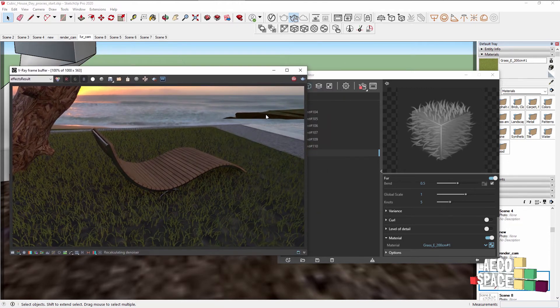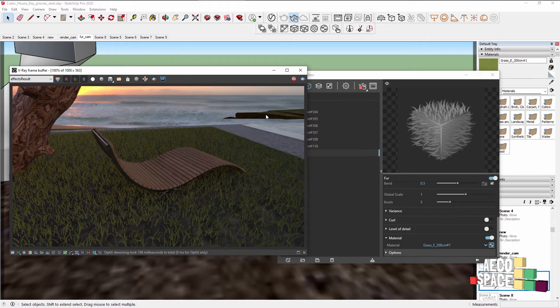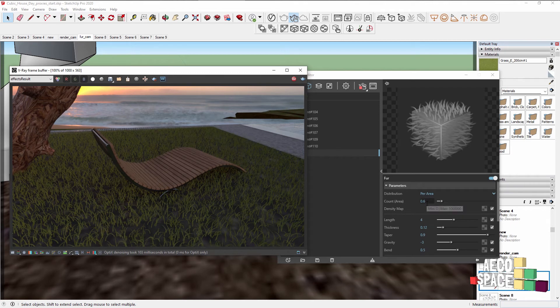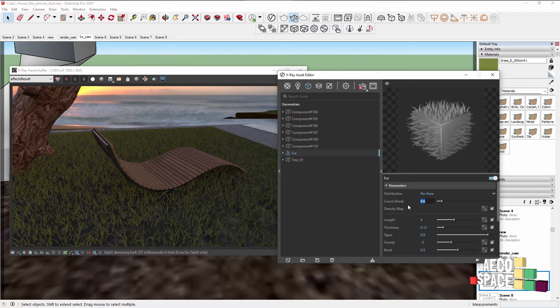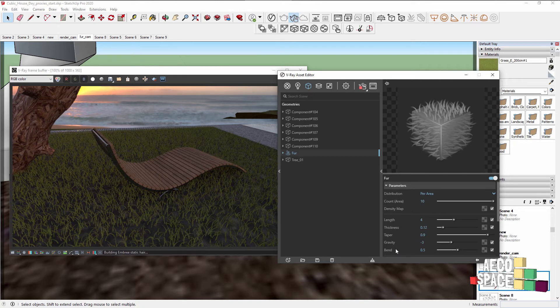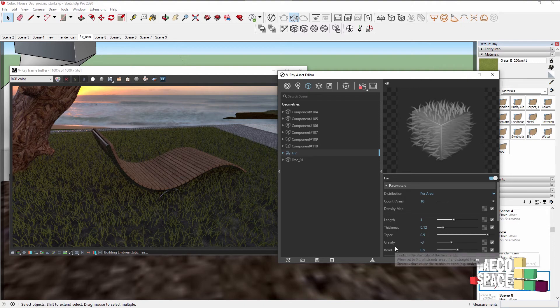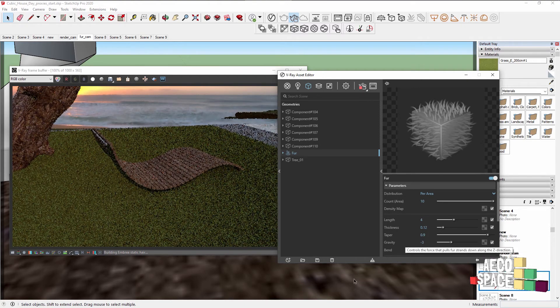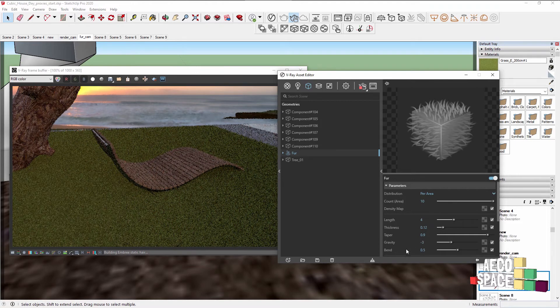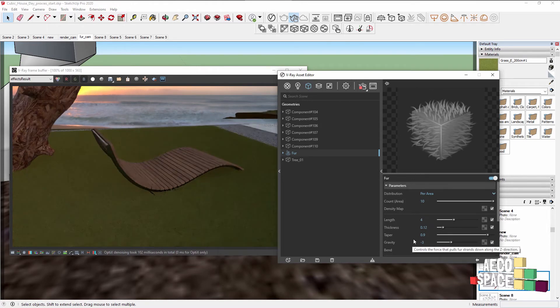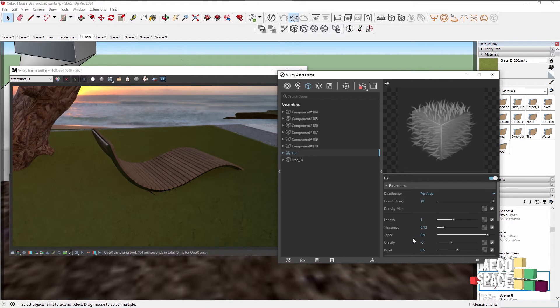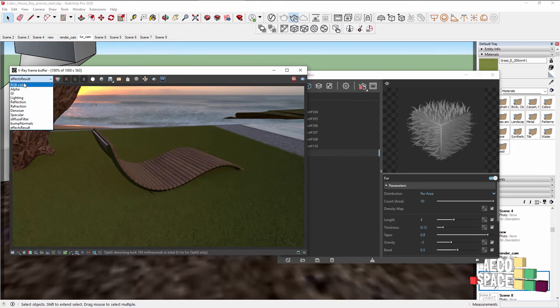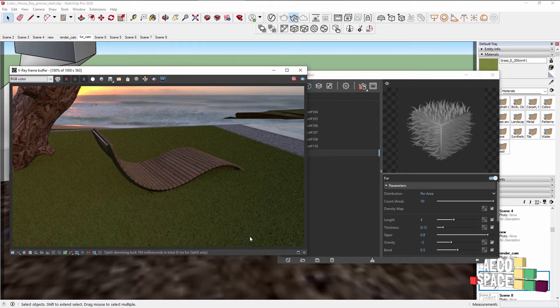Next thing we can do is actually adjust the fur so it's more suited for this image. The main thing here would be to make it much more dense by making the count area number bigger. As you see, the fur is not visible in the viewport, only in the rendering. It's stored in your RAM memory, so have in mind making too much fur or making the fur in larger portions of the scene will make your scene use more RAM. This is my denoise result, it gives me better preview, but if you want to be sure what's happening you can always use the beauty pass.